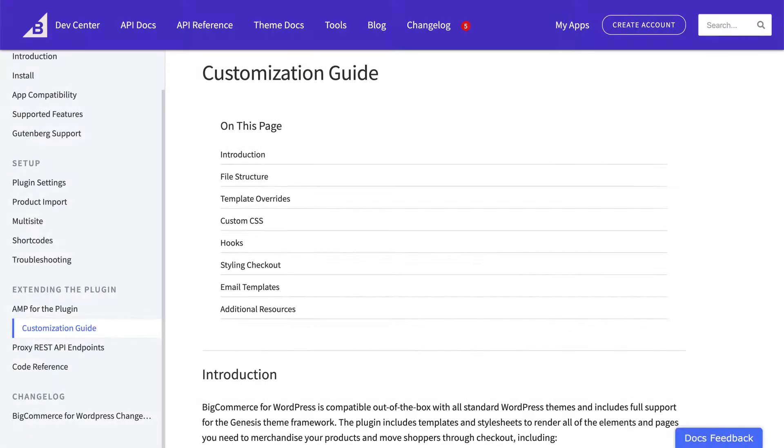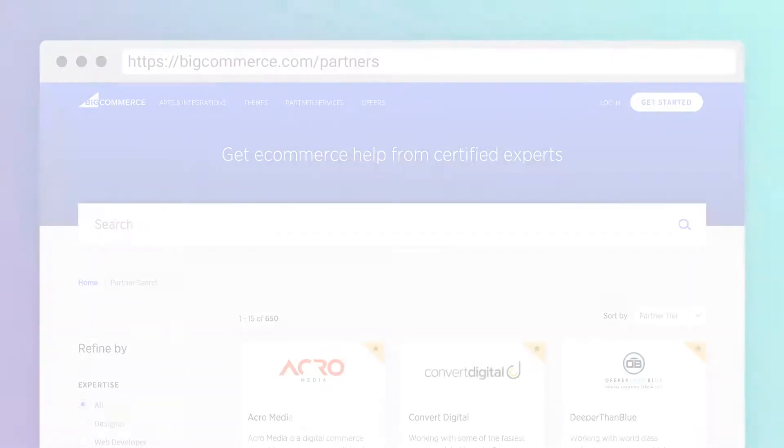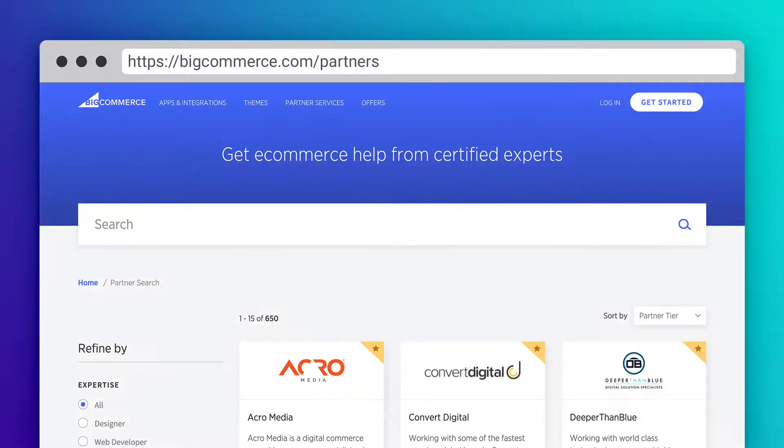If your store needs a greater level of customization than any stock theme can offer, you can create custom templates yourself or work with a trusted agency partner. We cover both of these options in our documentation and other videos.